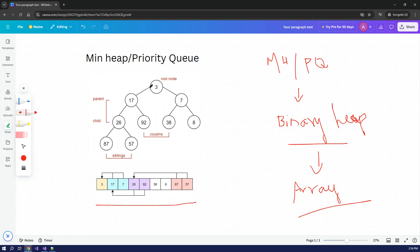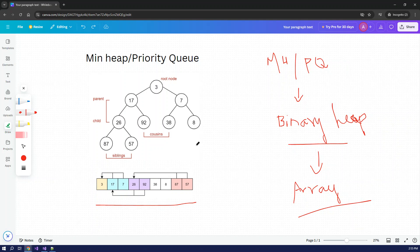So first the root node is 3, and the root node has 2 children: 17 and 7. So 3 links to 17 and 7. Then 26 and 92. So 17 links to 27 and 57. So 26 links to 87 and 57. So 7 links to 38 and 8. Now we have an array to manipulate - we have a tree. If we store this as an array, we have children and parents based on the binary heap.